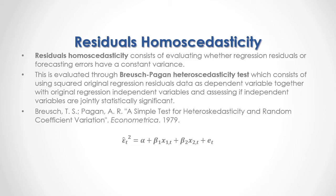we have that current period original regression forecasting errors or residuals to the power of 2 are equal to an alpha intercept plus, and here we have the example of a regression with two independent or explanatory variables, therefore, plus beta1 multiplied by x1 at time t plus beta2 multiplied by x2 at time t plus this regression forecasting errors or residuals.